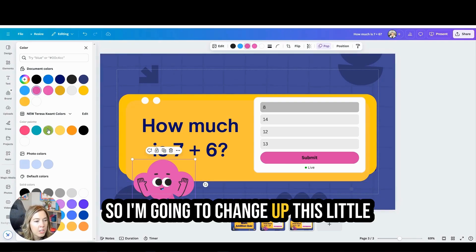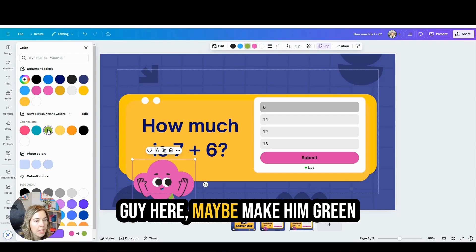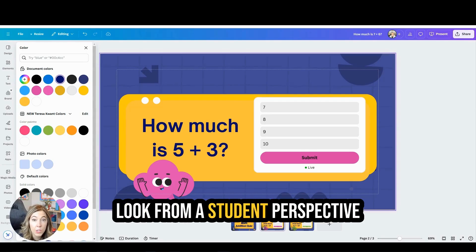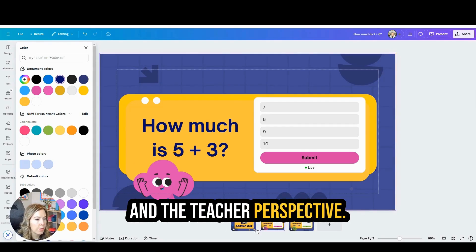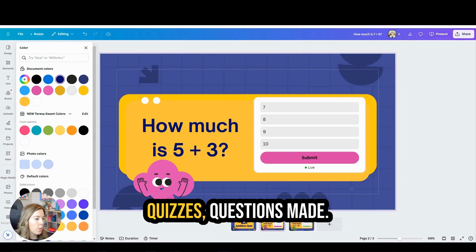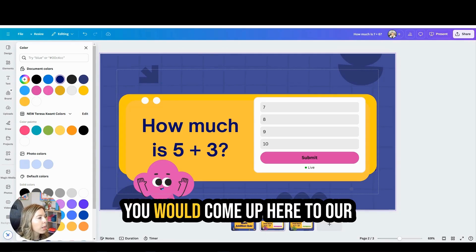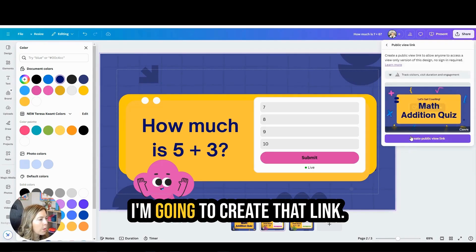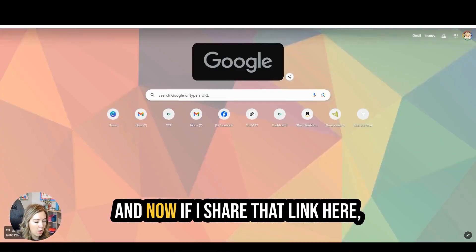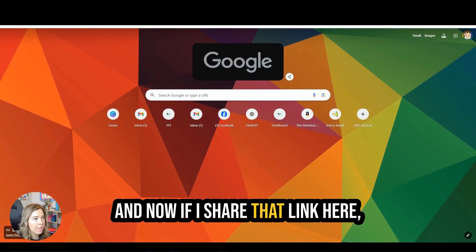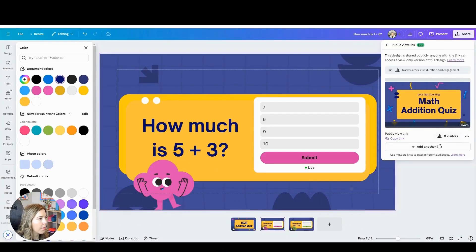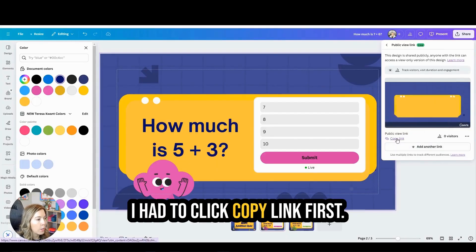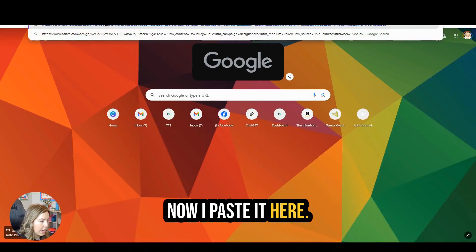Now let's see how this would look from a student perspective and the teacher perspective. If you had all your quiz questions made, you would come up here to the Share button and you are going to make a public view link. I'm going to create that link and then copy the link and paste it to see the student view.